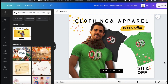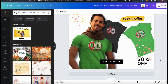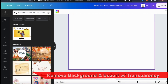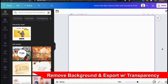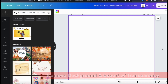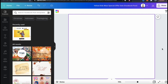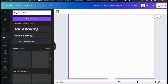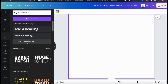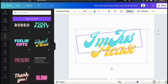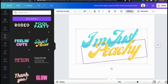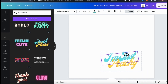Now that we've gone over how to upload our own images and remove the background, let's go over how to remove the background from photos in the Canva library and how to export your designs with transparency. If you plan to add your image to e-commerce products or other items and you don't want a white or colored square behind your design, then you need to export your design with transparency. For this demonstration, I'll be creating an example t-shirt design using one of the photos from the Canva library. So let's start by adding some text for my design.